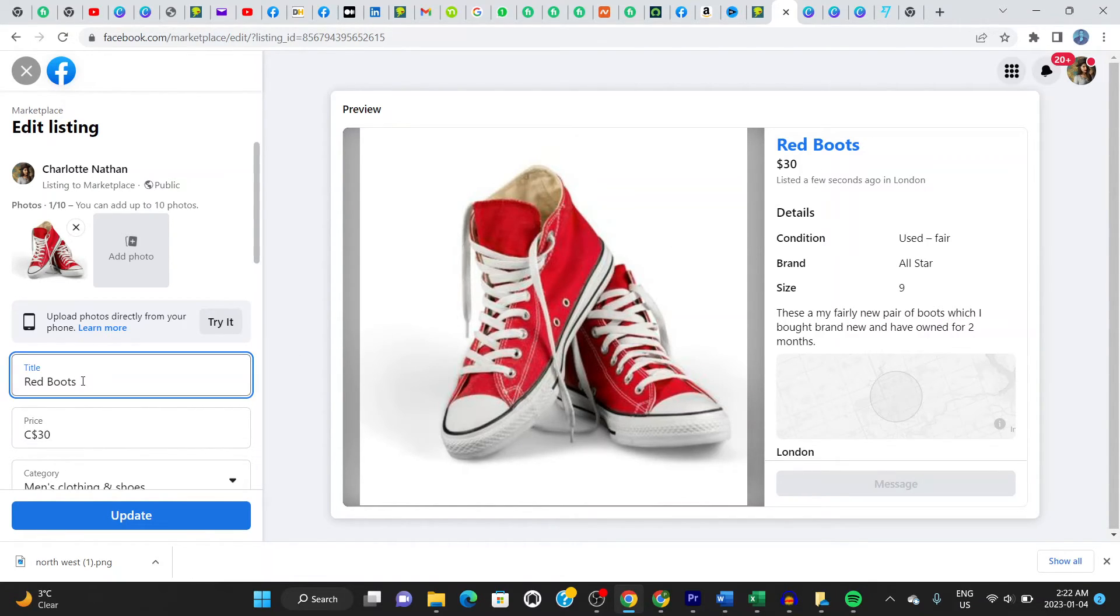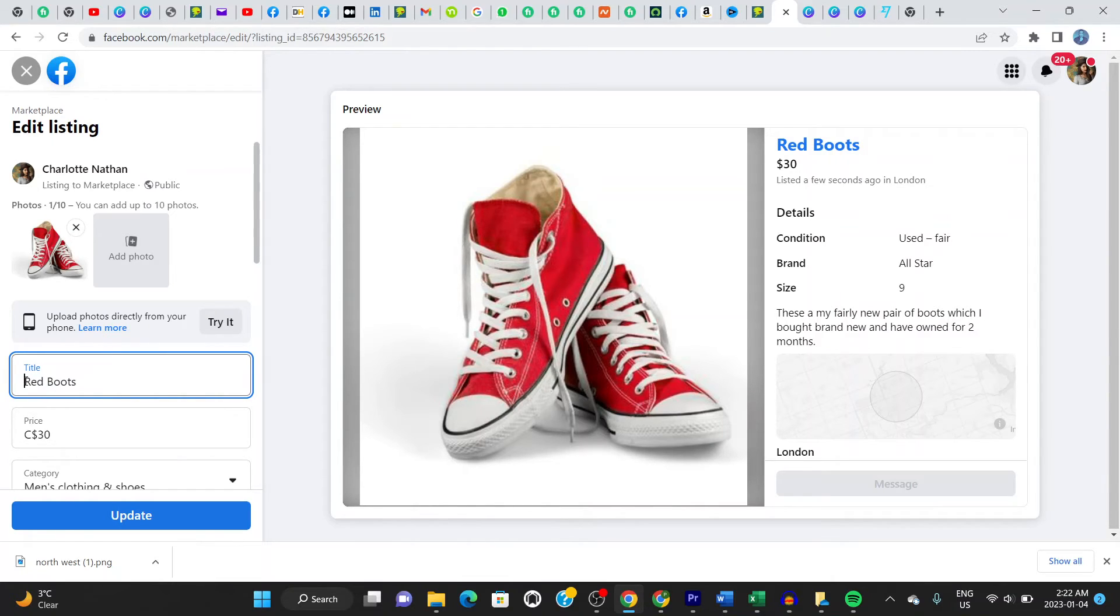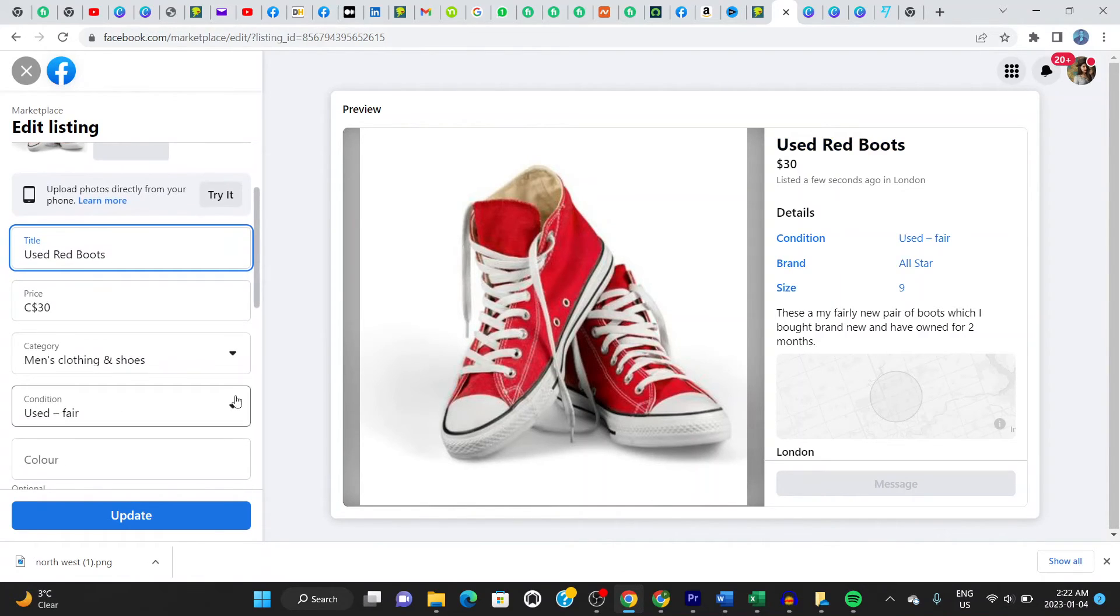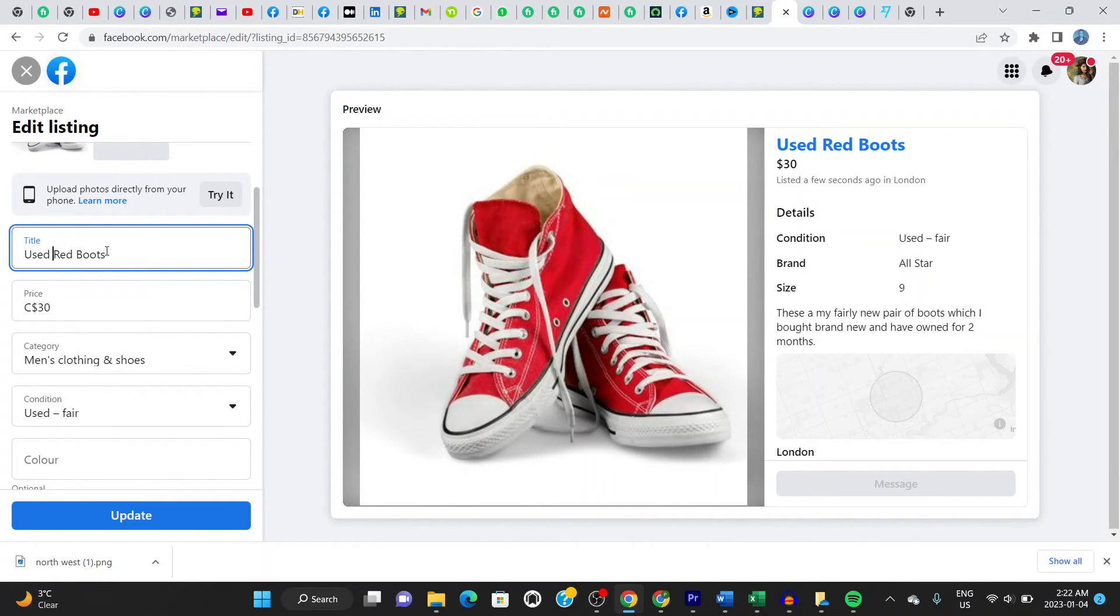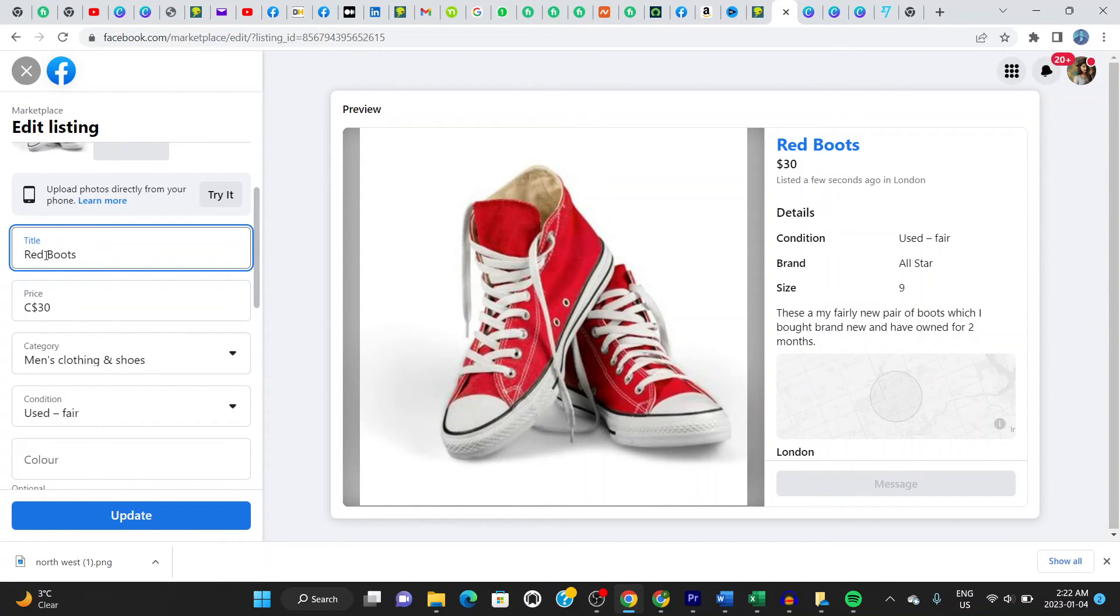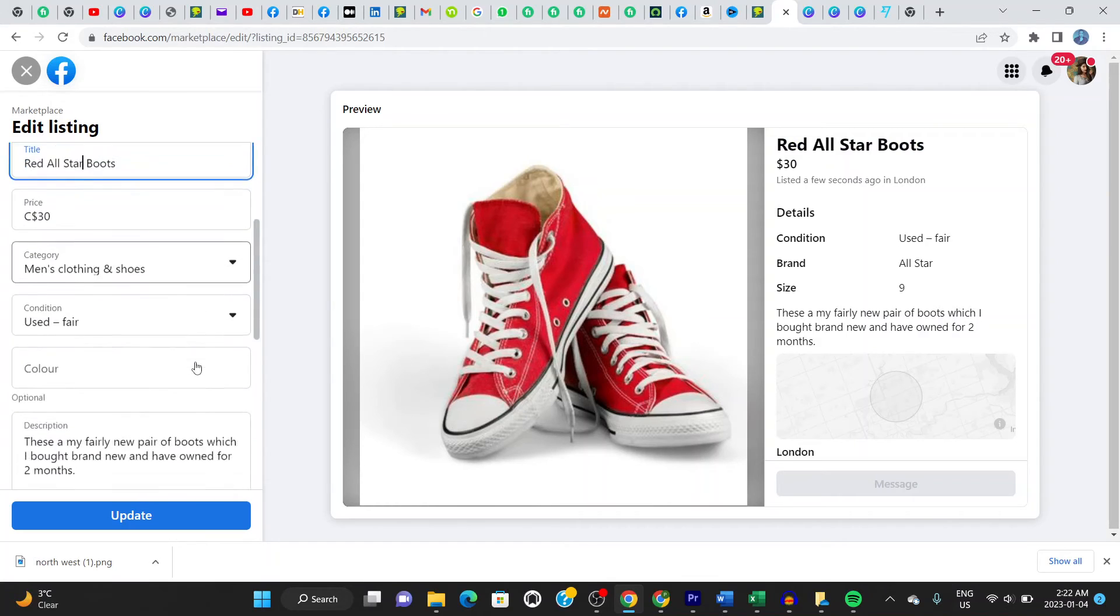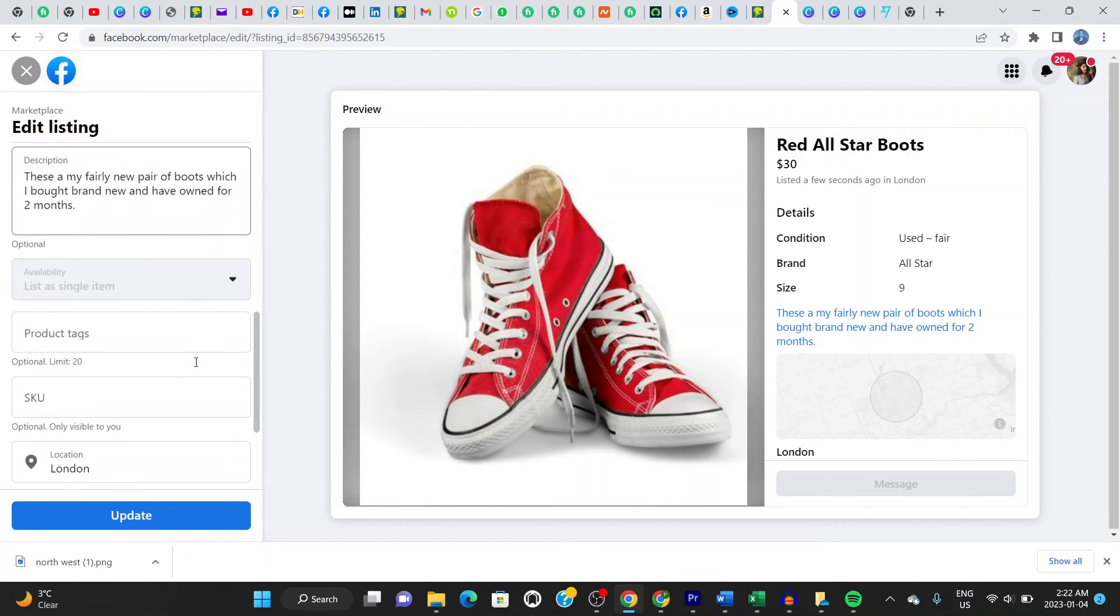A pair of red boots. I'll say used red boots. Making my title longer. I think the reason it's advised to make it longer is because people search for a lot of long keywords. So it gives me the chance for them to find the shoes or my boots. If I use more words here, I want to say red all star. Let's say red all star boots, right? Red all star boots. I think this makes sense. So let's update it.